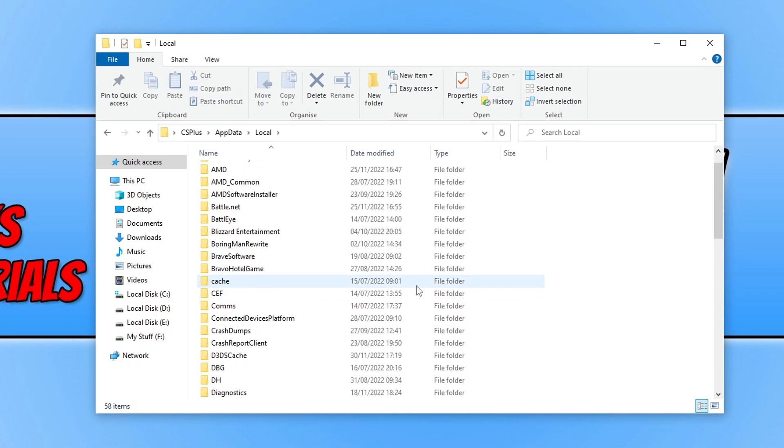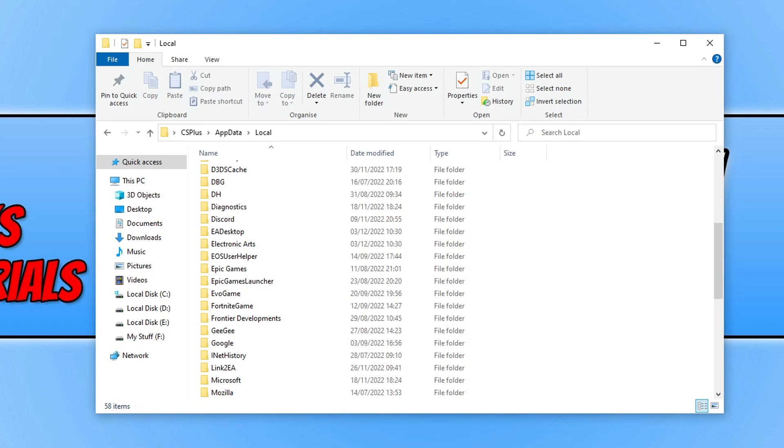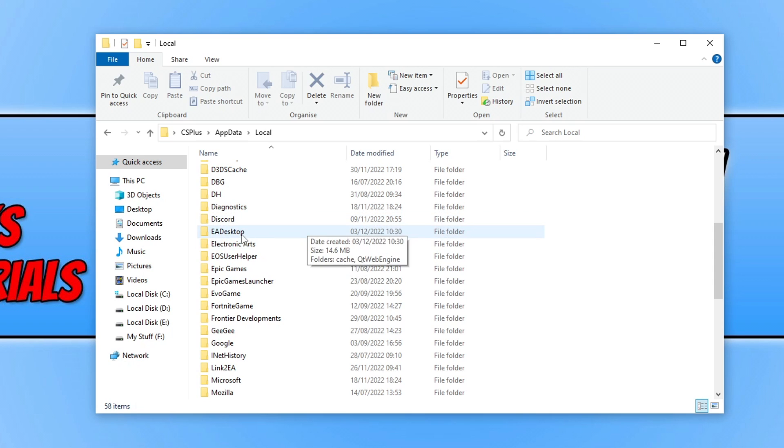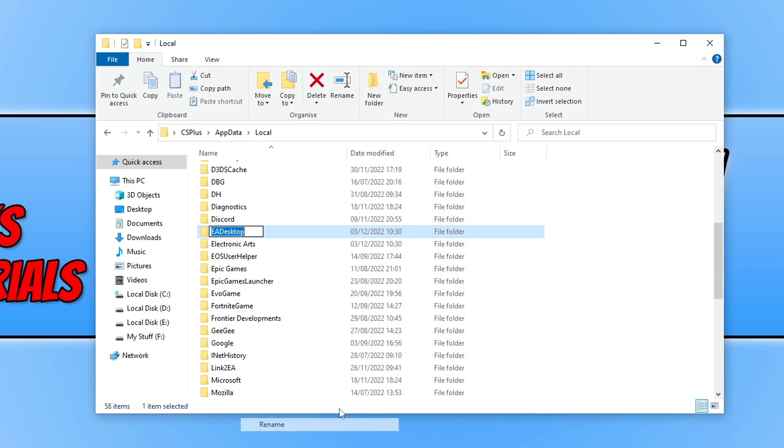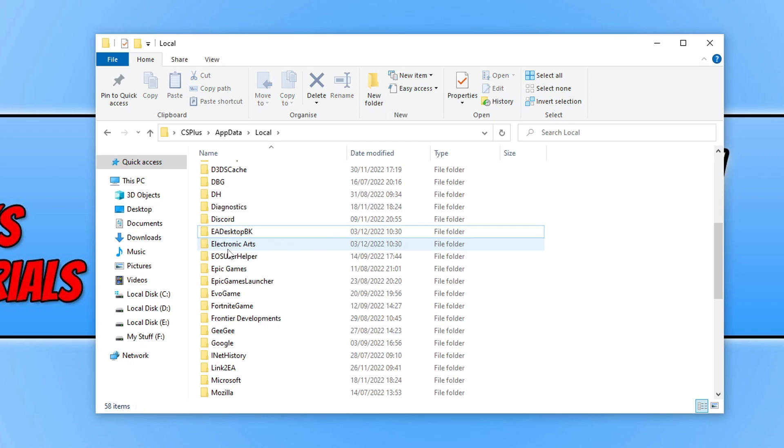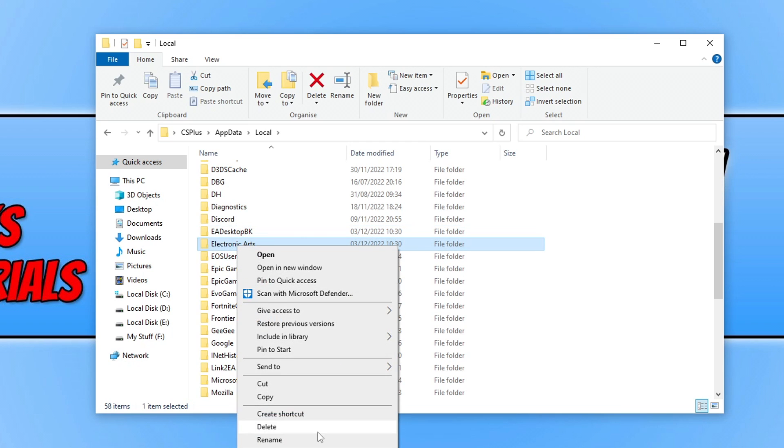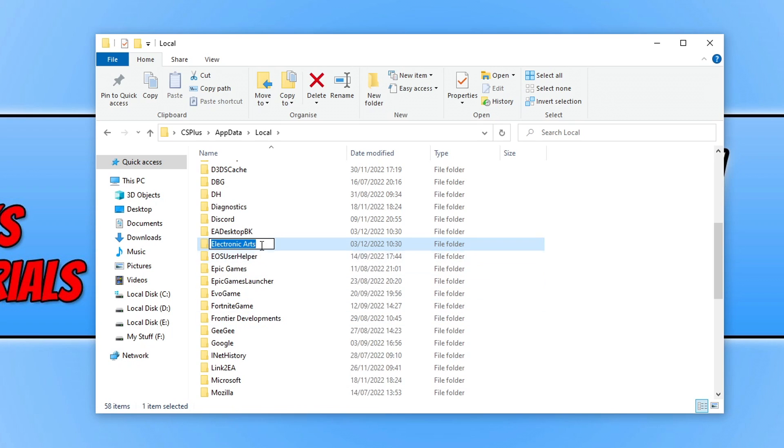You then need to go down to E. You will now see a folder called EA Desktop and Electronic Arts. We need to right click on the EA Desktop folder and then go to rename. You then need to type BK onto the end of the folder and we need to do the same for the Electronic Arts folder. We need to just simply add BK and you then need to just click and now launch the EA app.